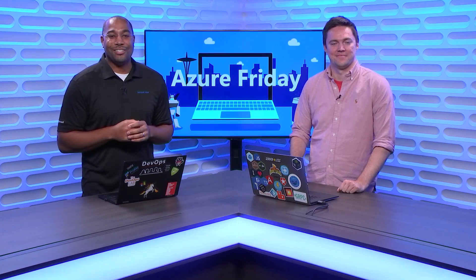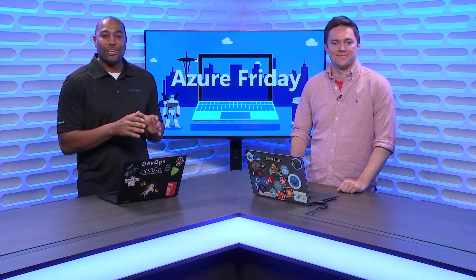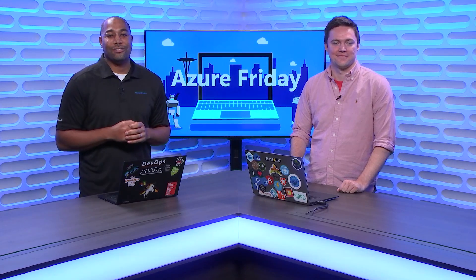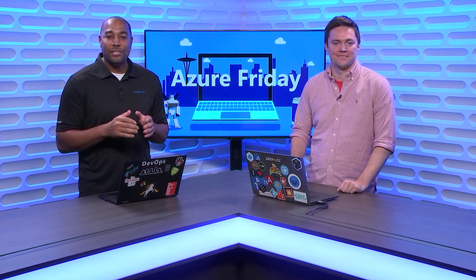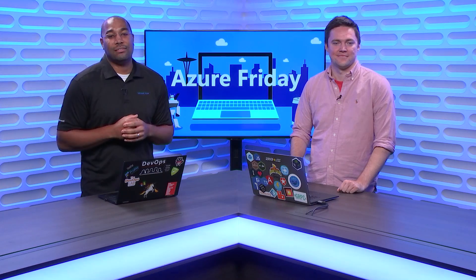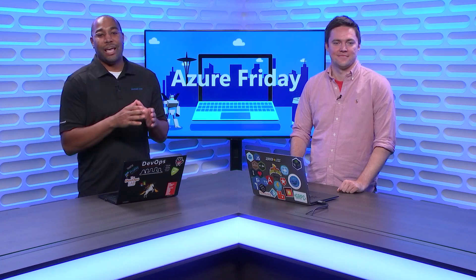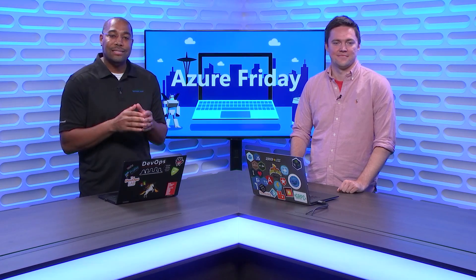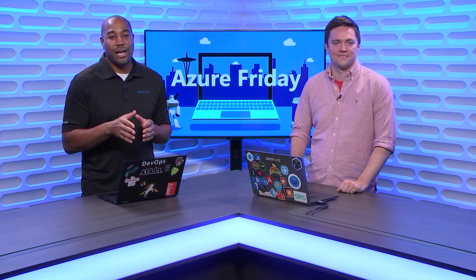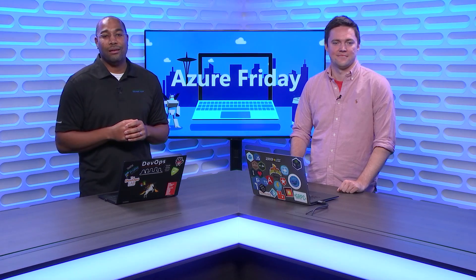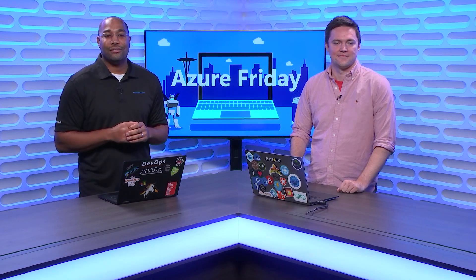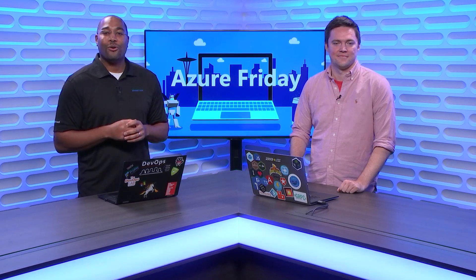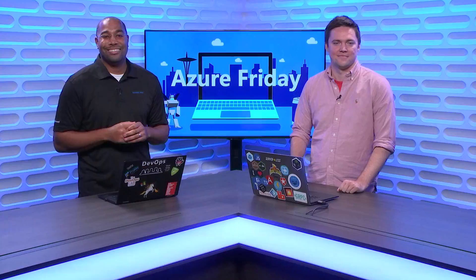It's a real challenge to create global-scale, real-time collaborative applications. Each piece of architecture you add increases latency. Chris Anderson is here to show us how we can easily solve this challenge using Azure Cosmos DB, Azure Functions, and SignalR, today on Azure Friday.